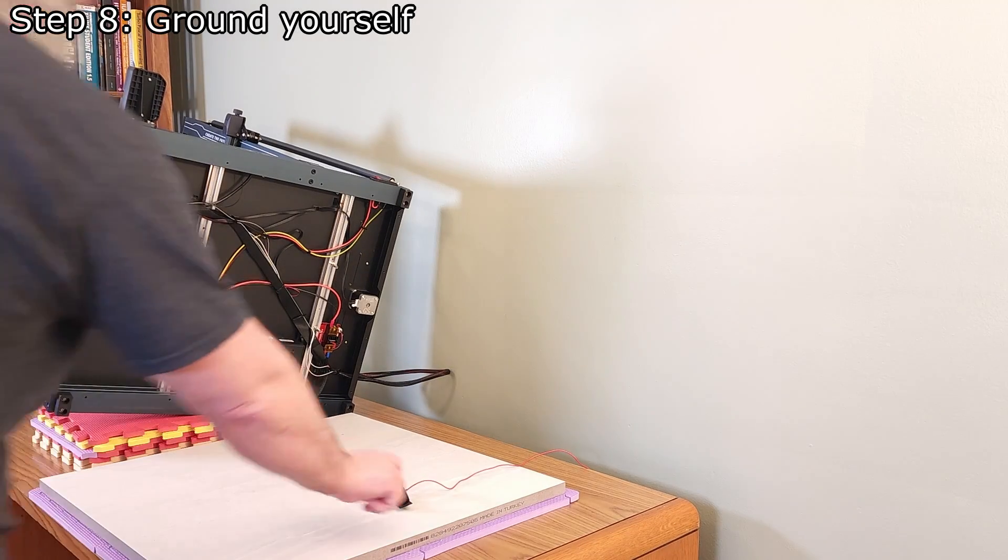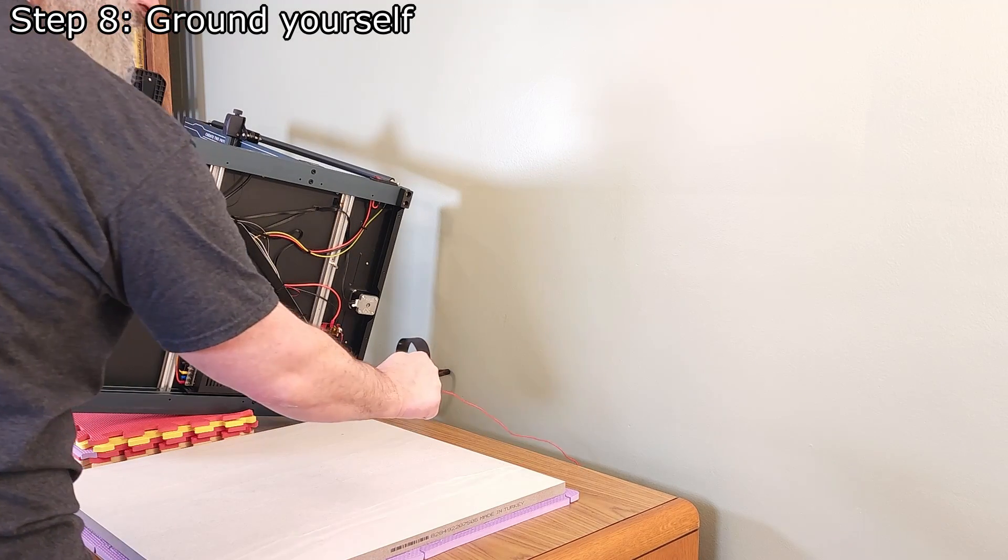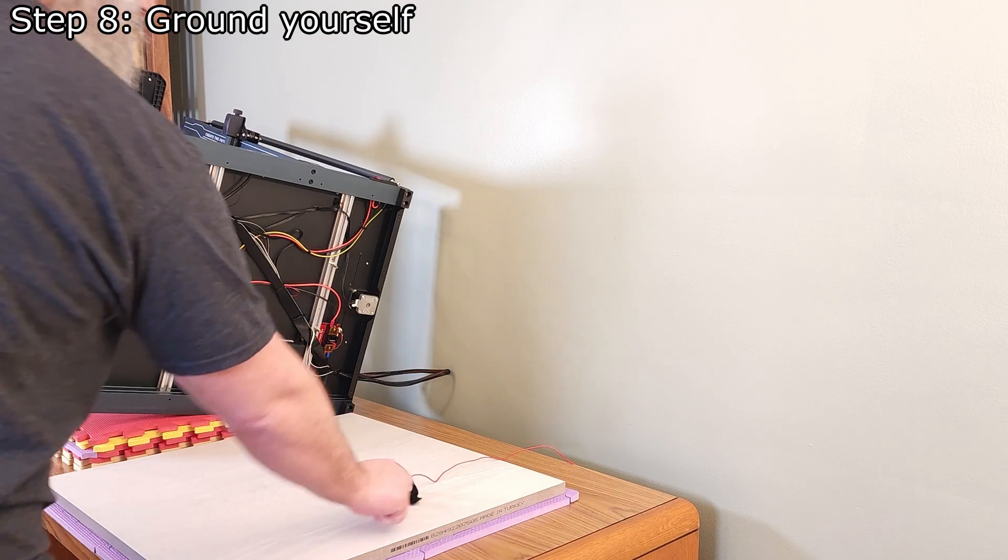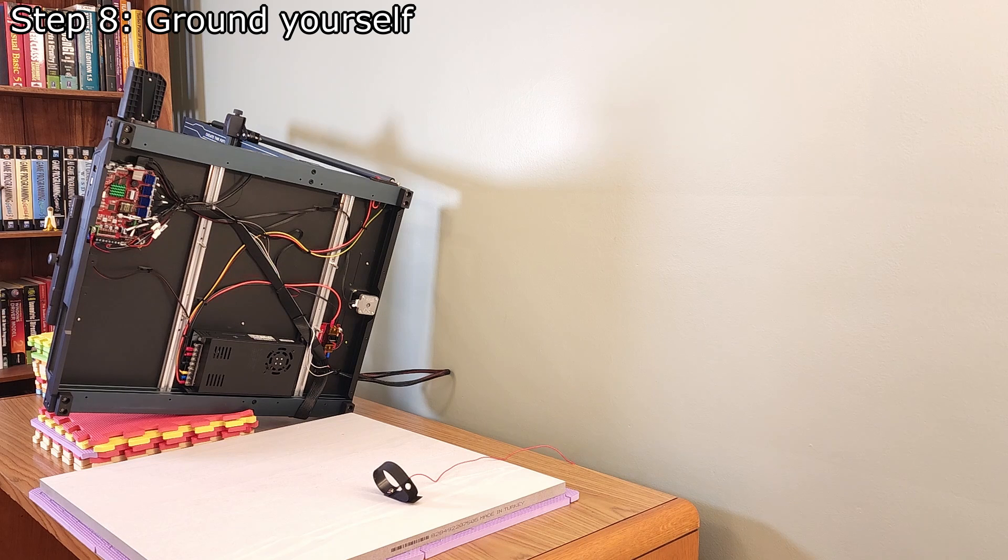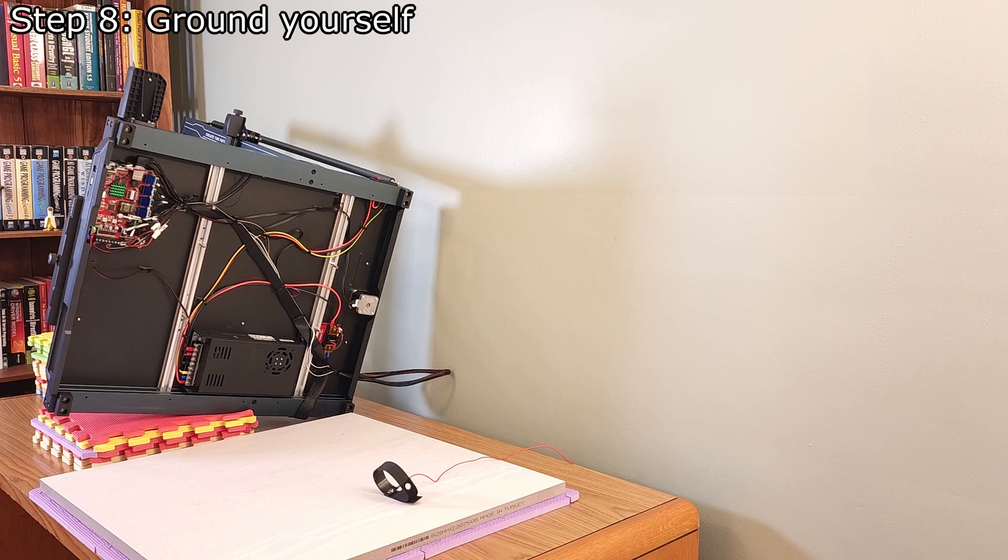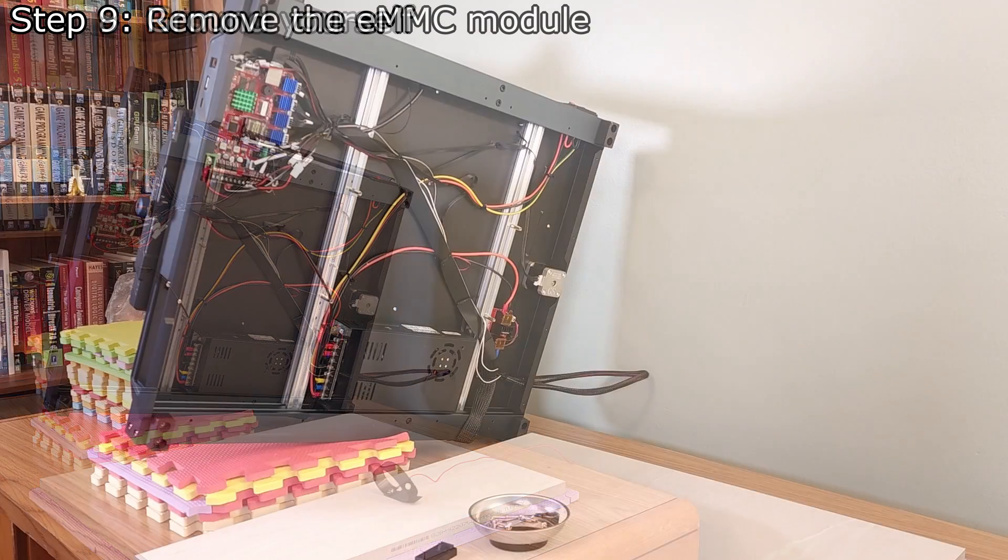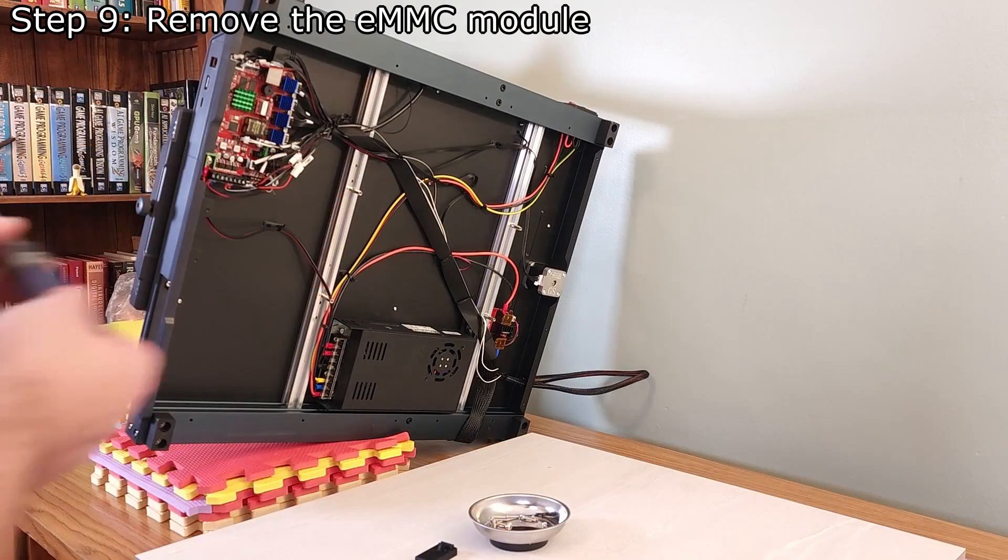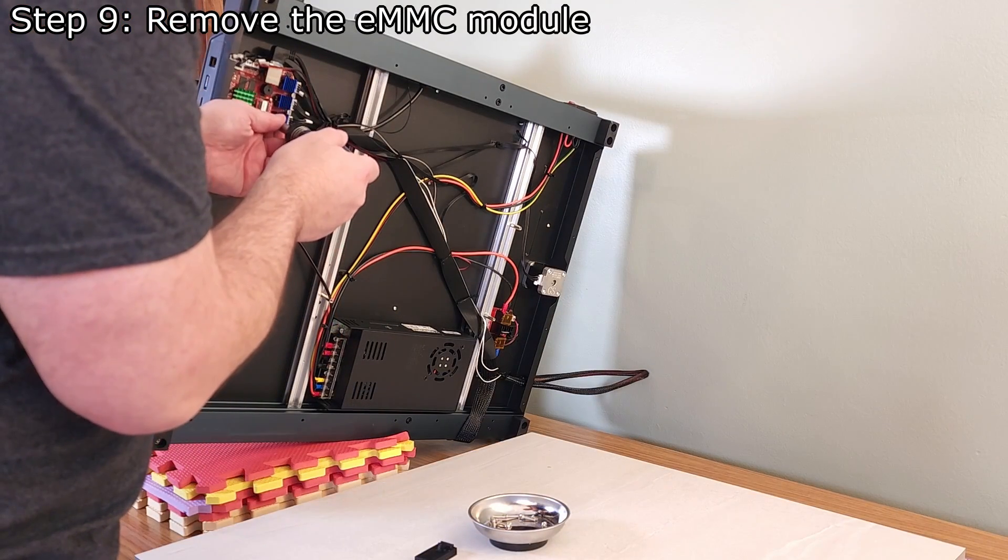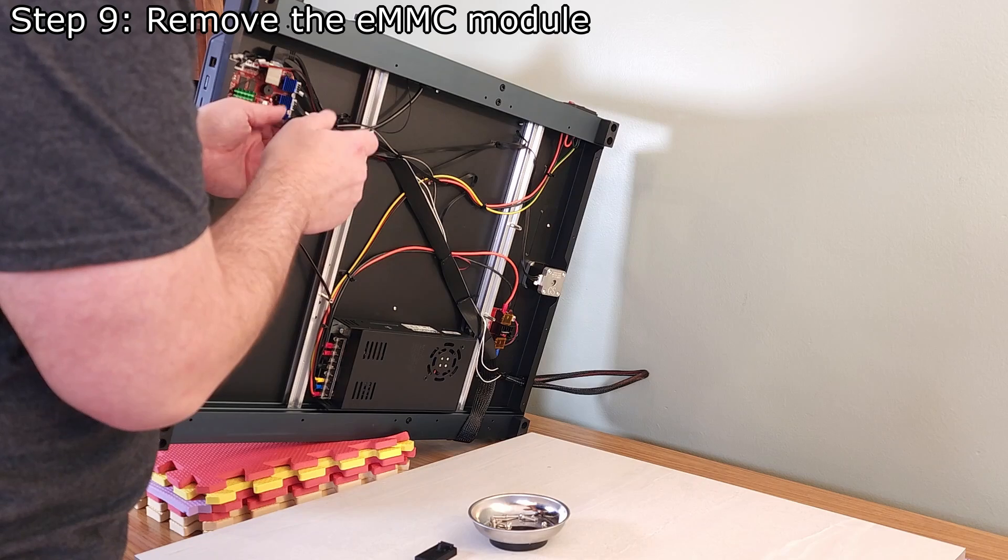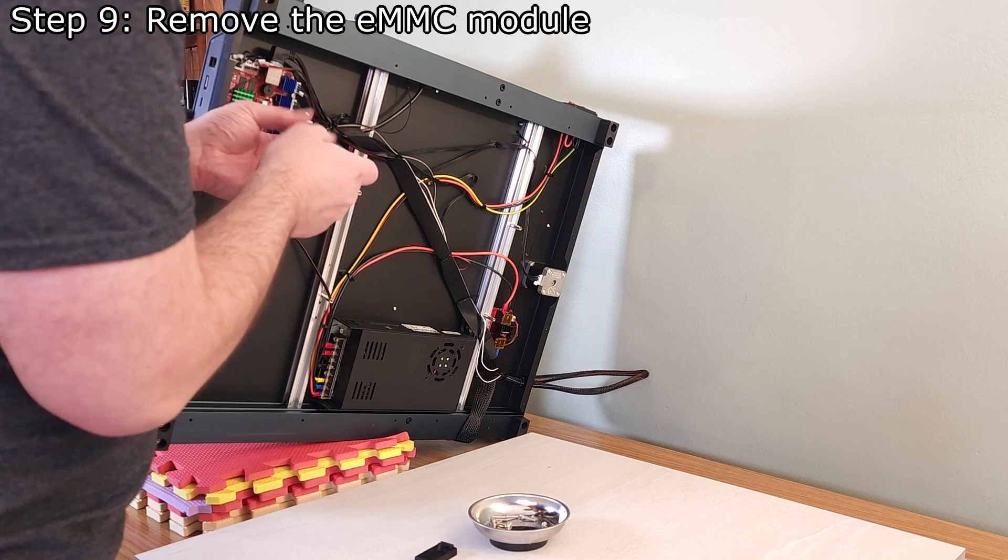Before you touch the eMMC module or the control board, make sure to ground yourself by touching a grounded piece of metal like the unpainted portion of a computer case or power strip. Now, we can remove the eMMC, trying to only touch the sides of the module.